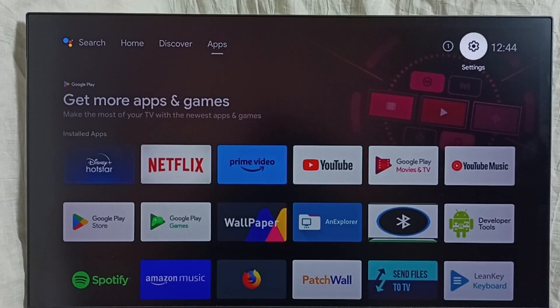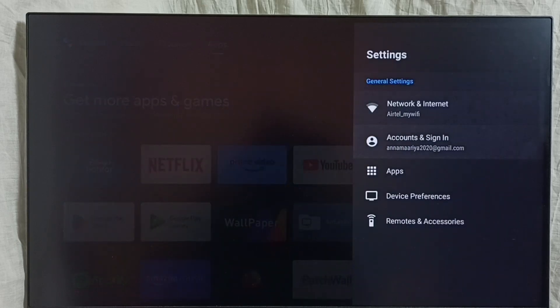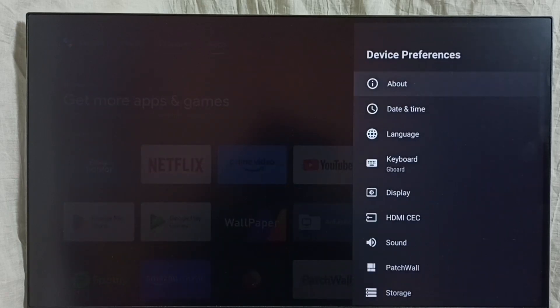Go to settings, select the settings icon, give it preferences, then select keyboard.